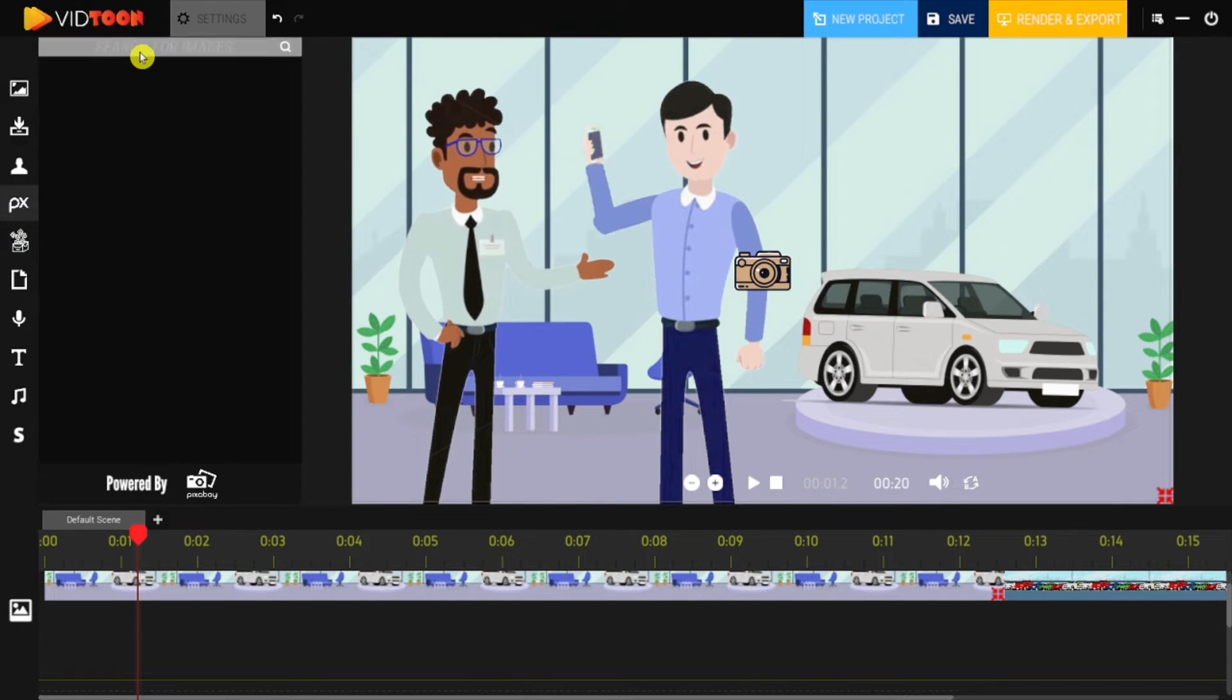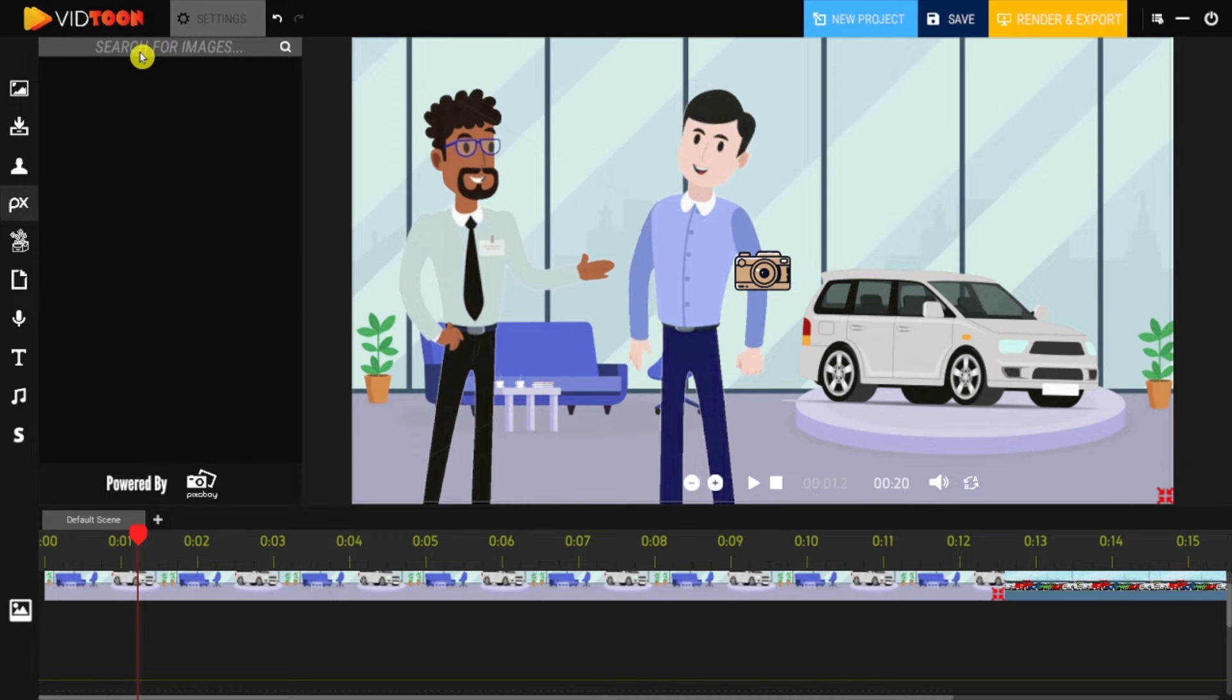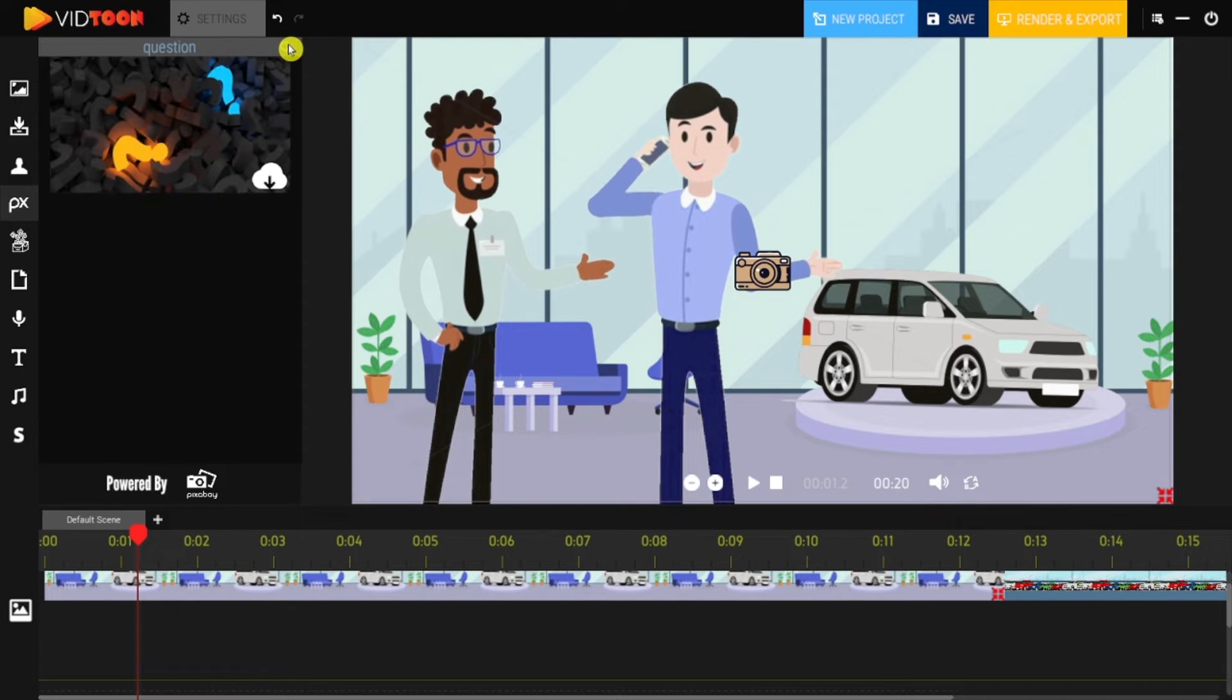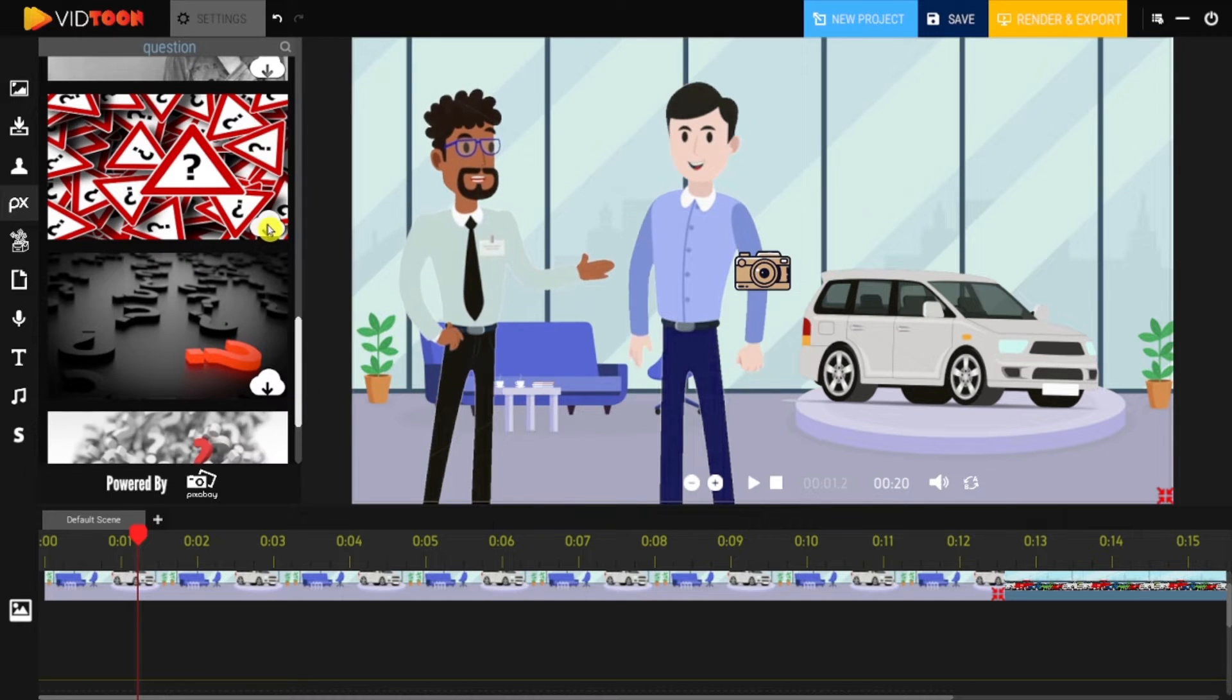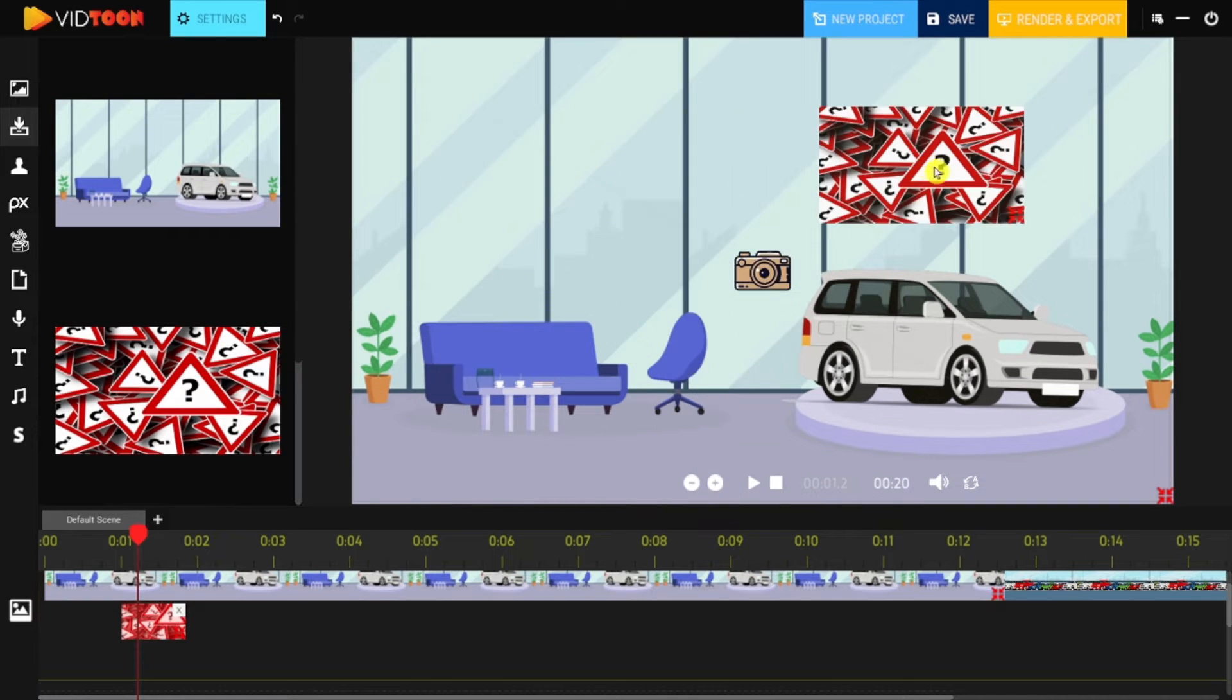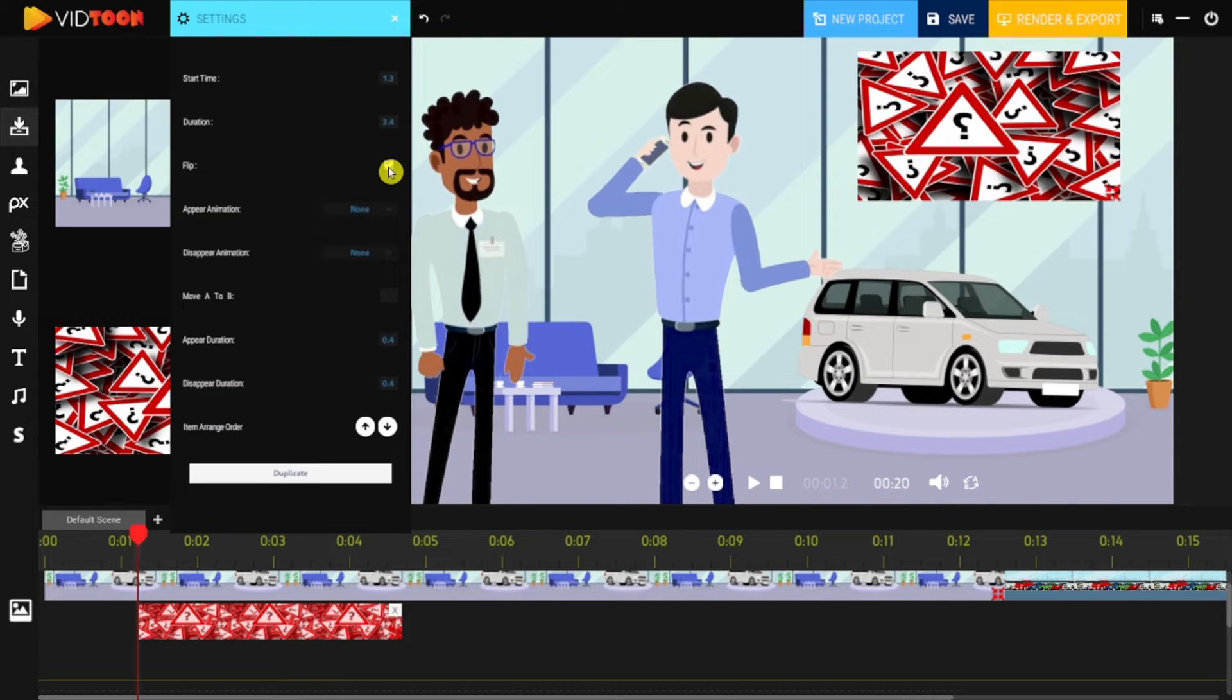As you can see, you can access a list of images. Choose one, click on the download icon, and it will be added to your gallery. You can now drag it to the timeline or add it straight to the scene.